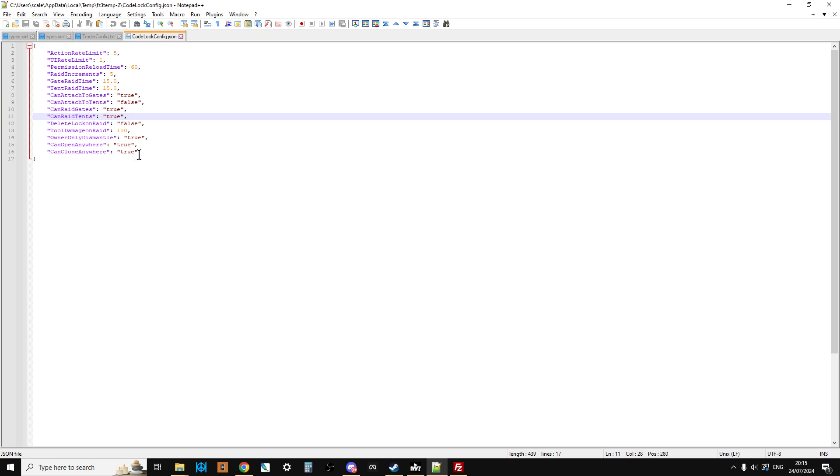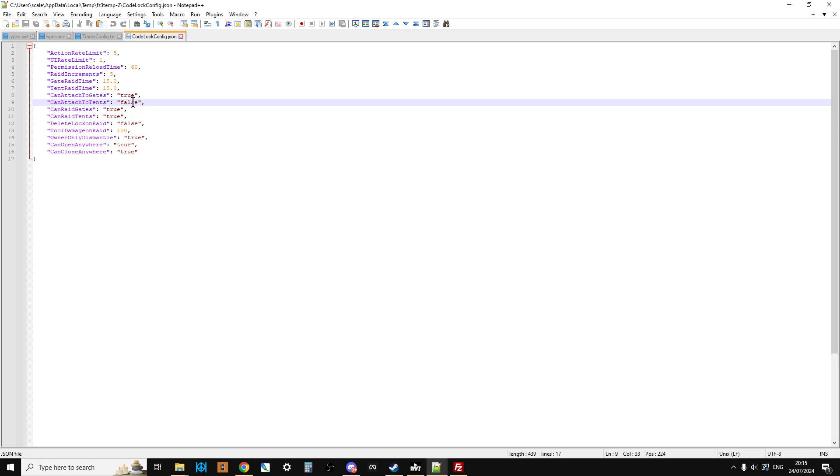Owner only can dismantle true, can open anywhere true, can close anywhere true. So again you could change that to false, but that would mean you could open things from the wrong side. So yeah, the main config you'll be playing around with will be can attach to tents. So we're going to change that in this case to true.